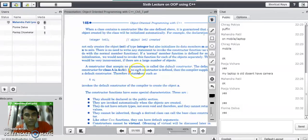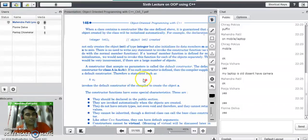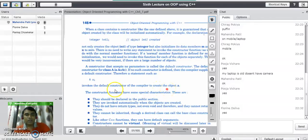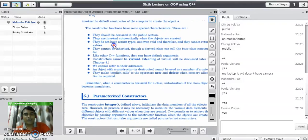If no constructor is defined in the class, then the compiler supplies a default constructor. Therefore, a statement such as 'A a' — where A is the class name and small a is the object — invokes the default constructor of the compiler to create the object. We must remember the special characteristics of the constructor function.